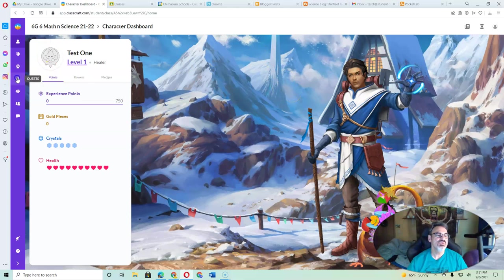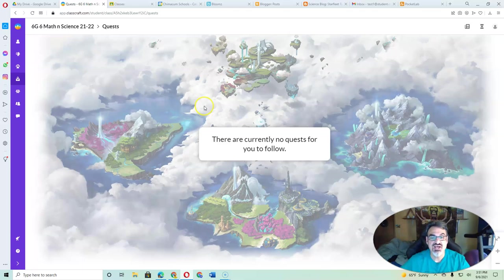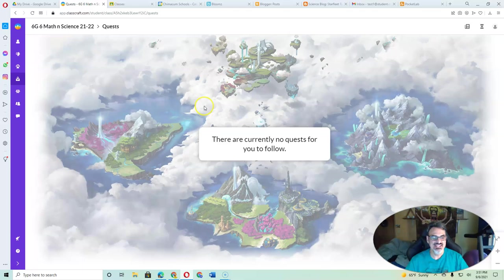All right, I'll tell you when the quests are here, because once I get the quests going, we'll be ready to begin.